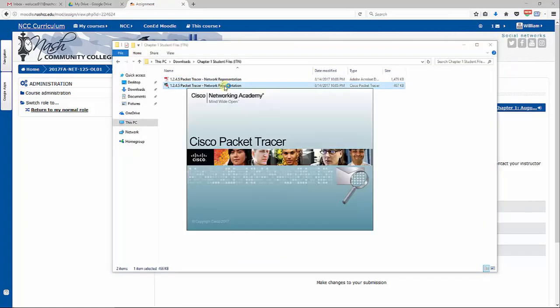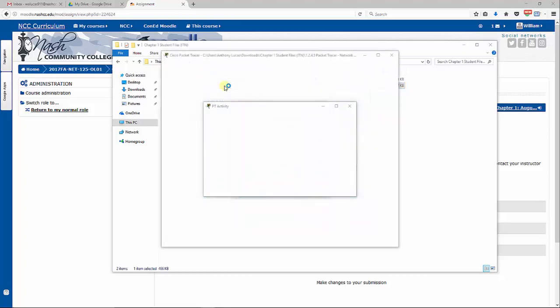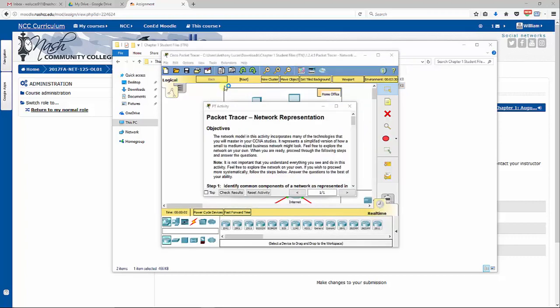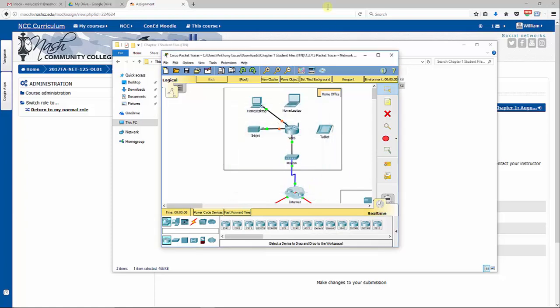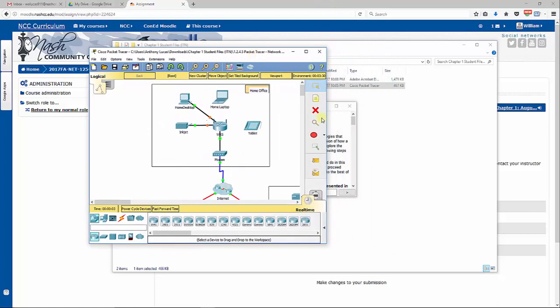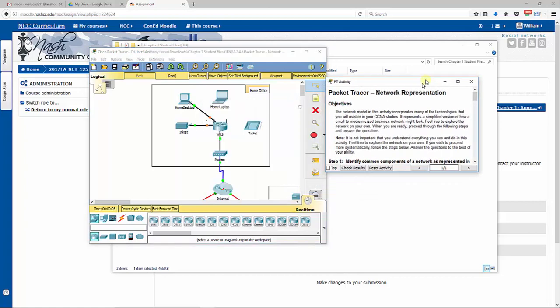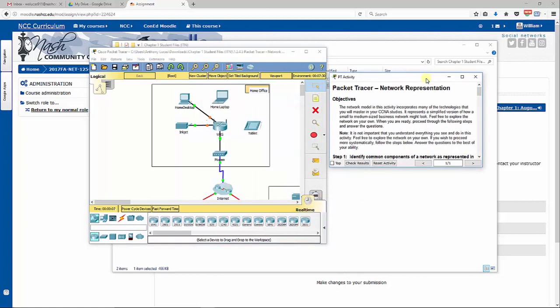Here I'm going to open up 1.2.4.5 and you need to make sure you have Packet Tracer 7.1 downloaded before you start this assignment. We will be working inside of Packet Tracer a lot this semester in every chapter to complete lab assignments. It will ask you to log in before you get to this point. Make sure you log in with your username and password to the Cisco Networking Academy, not your Nash Community College login.